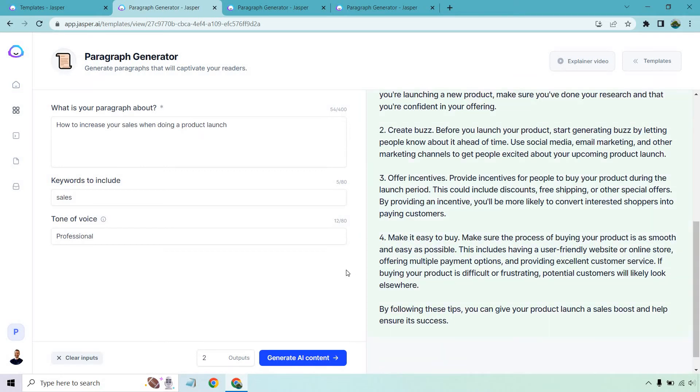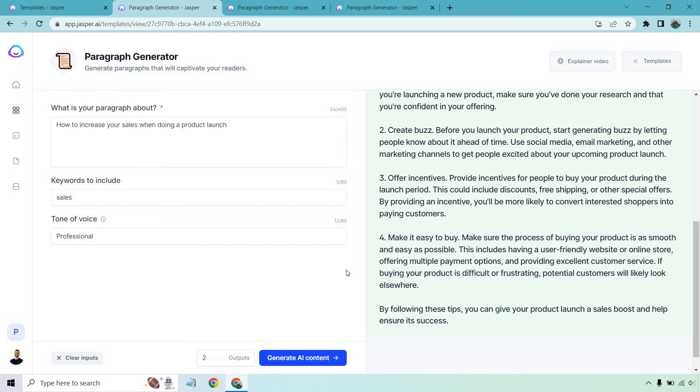Number four, make it easy to buy. Make sure the process of buying your product is as smooth and as easy as possible. This includes having a user-friendly website or online store, offering multiple payment options, and providing excellent customer service. If buying your product is difficult or frustrating, potential customers will likely look elsewhere. By following these tips, you can give your product launch a sales boost and help ensure its success.